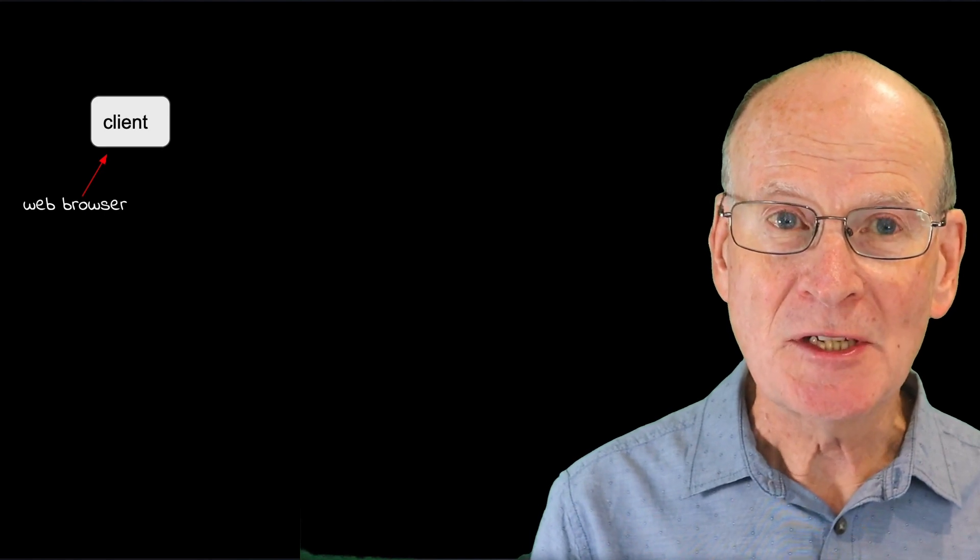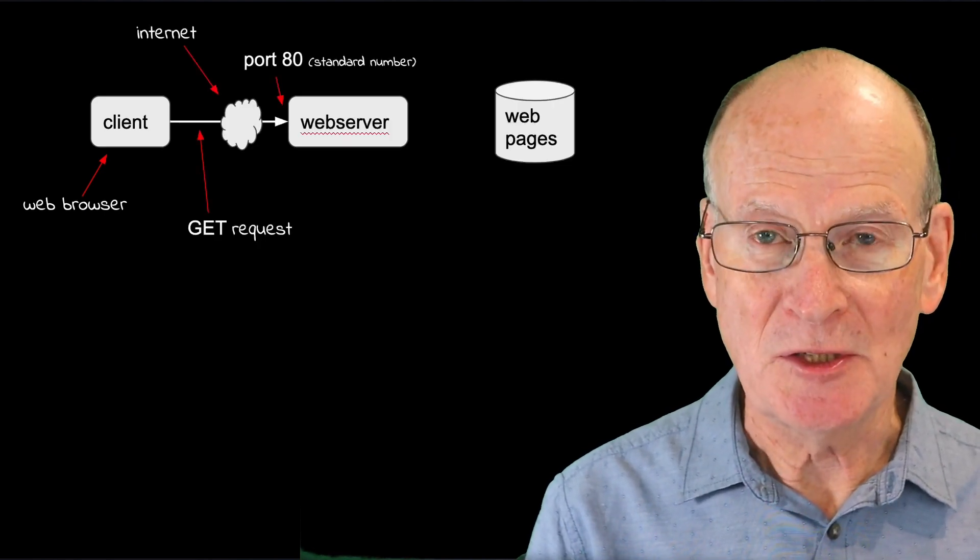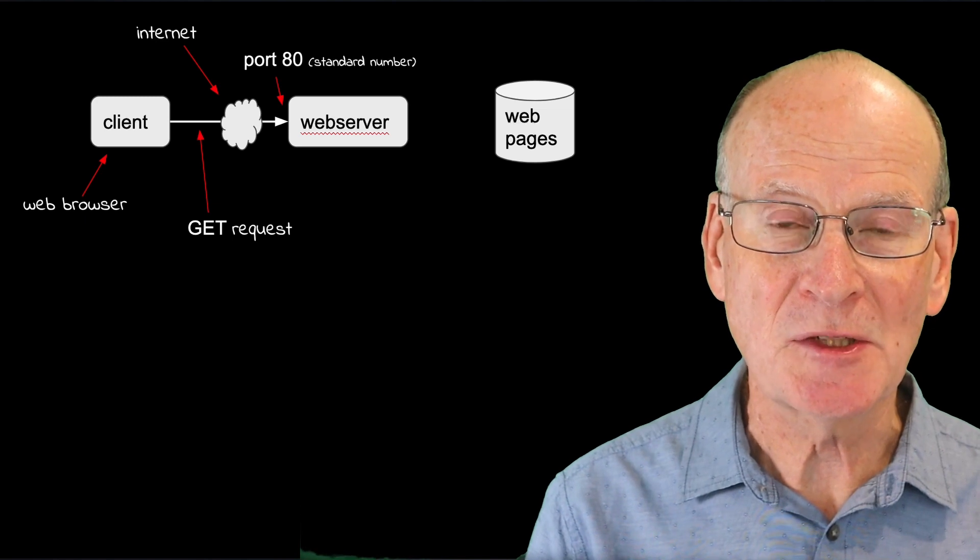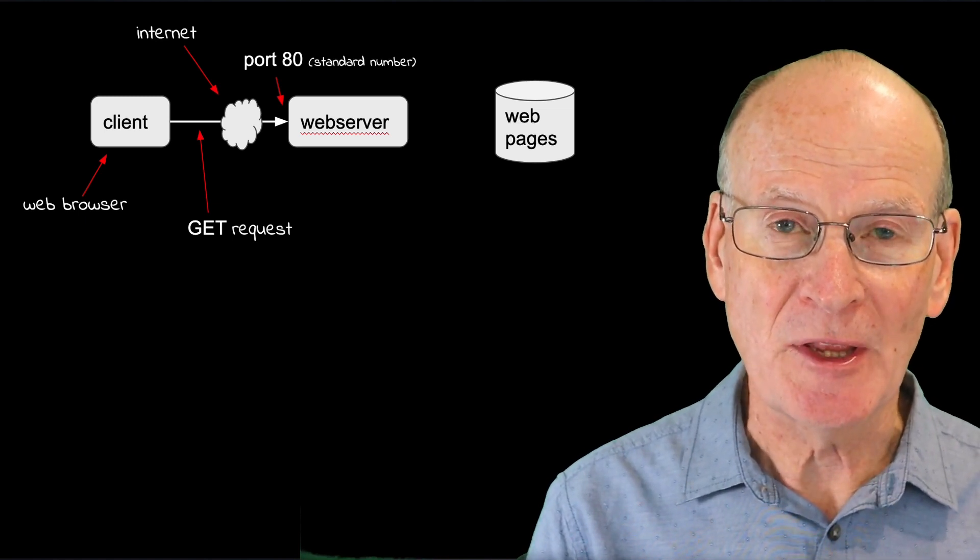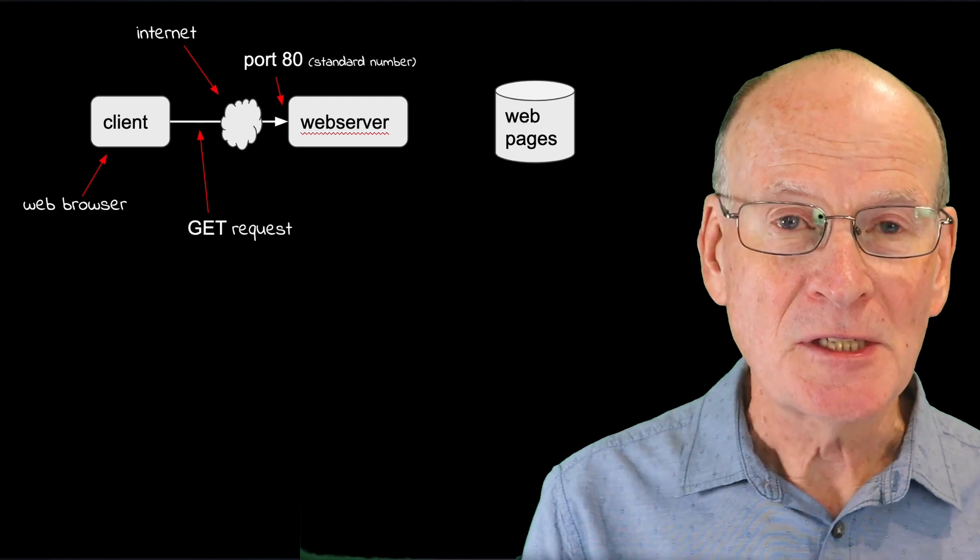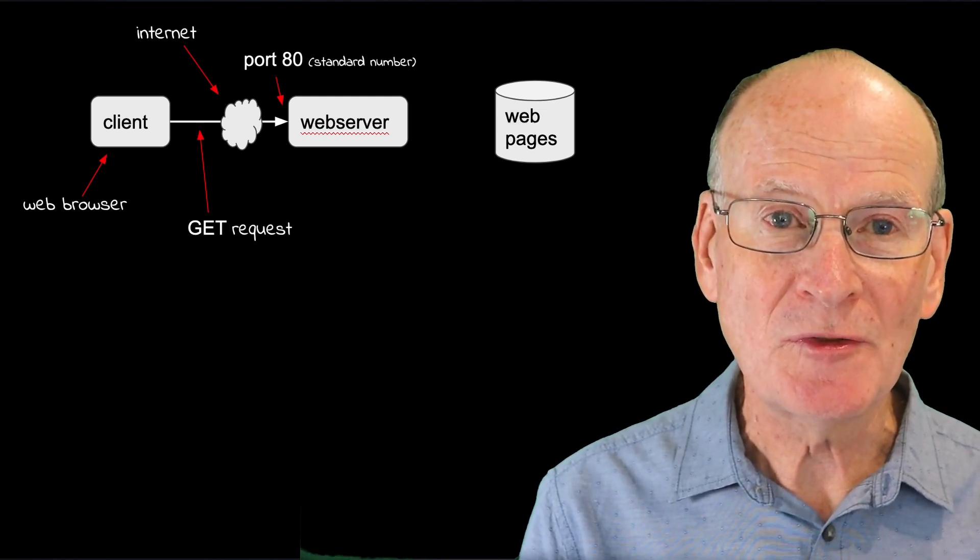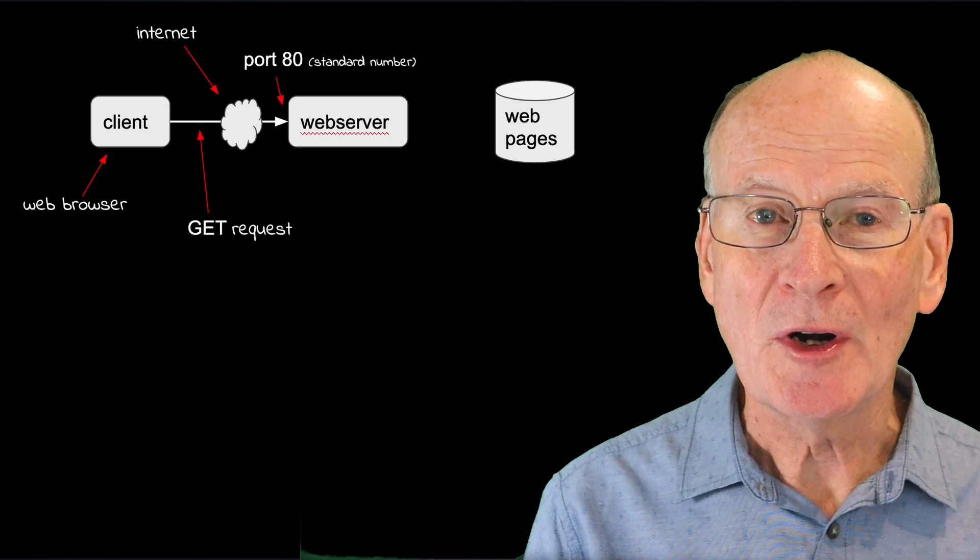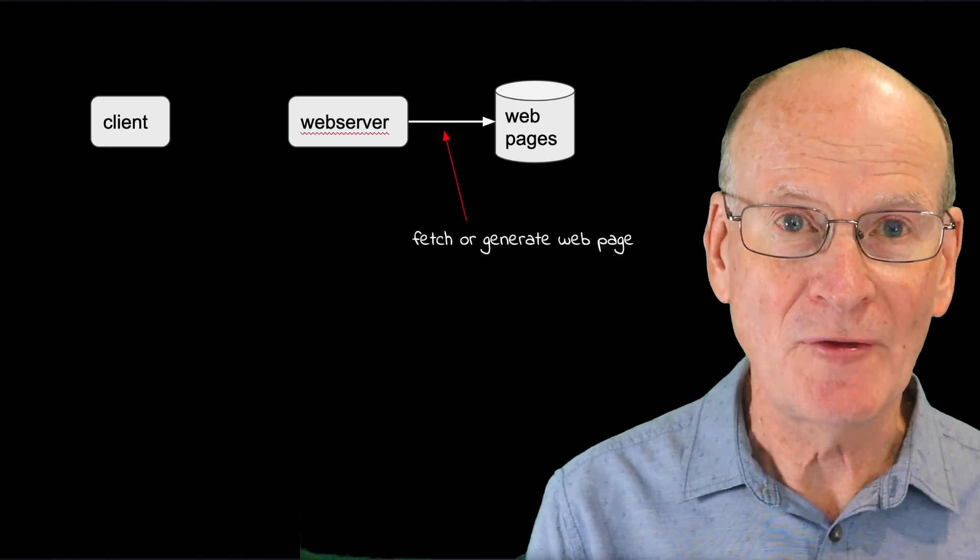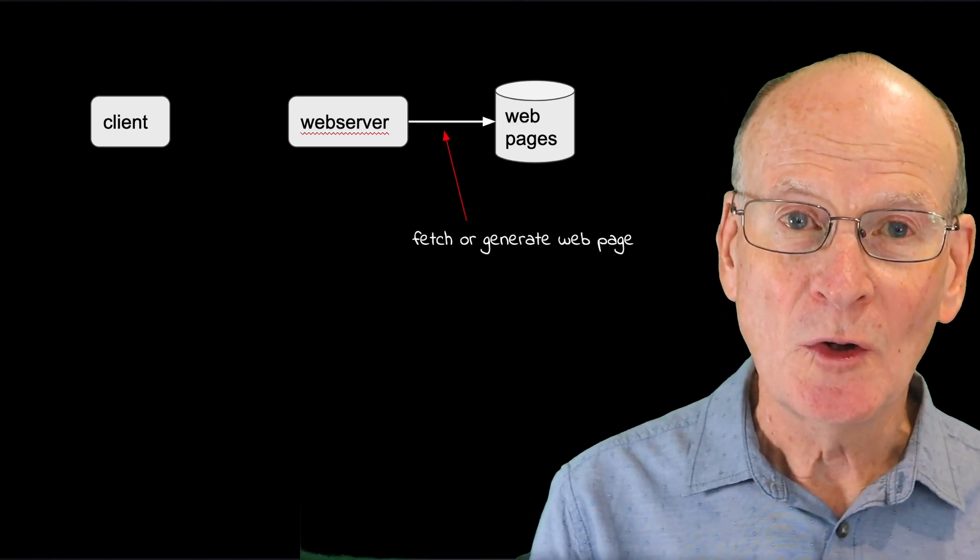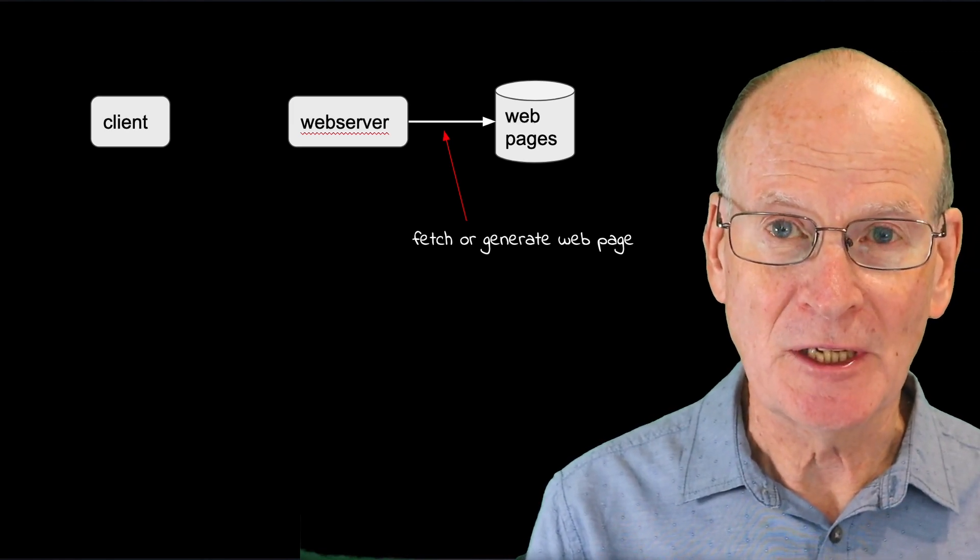The browser then sends an HTTP GET message. This is a particular line of text with the word GET at the beginning and some other parameters, which I'll show you in a moment. This line of text specifies the web page to be retrieved, and the web server program then retrieves the HTML page from a file system or from a database, or it might generate the page completely itself.